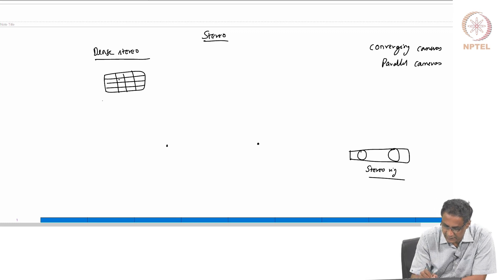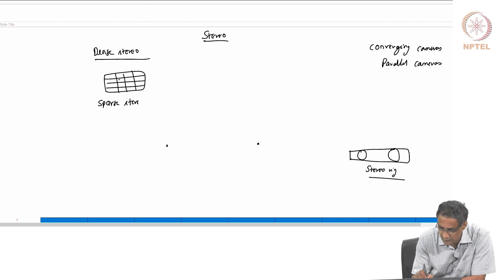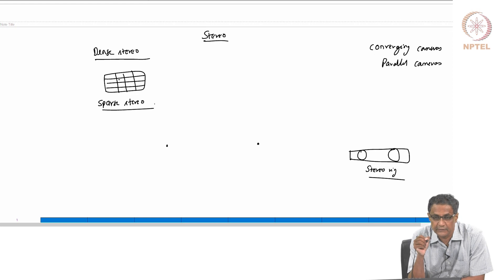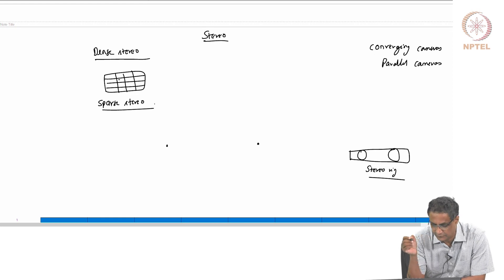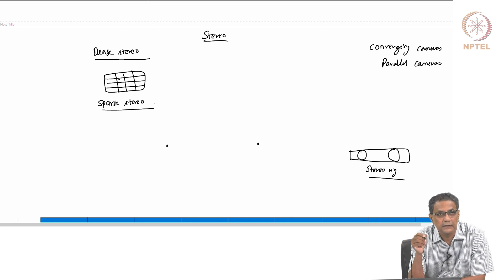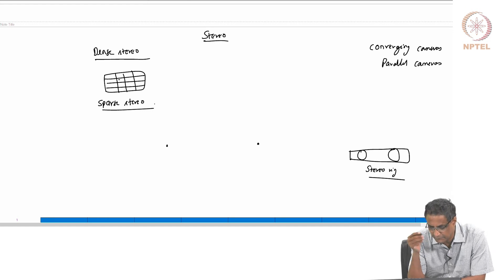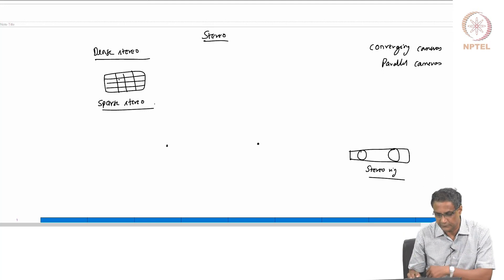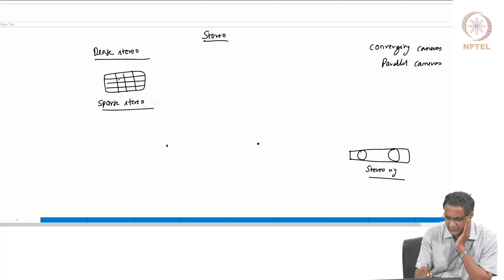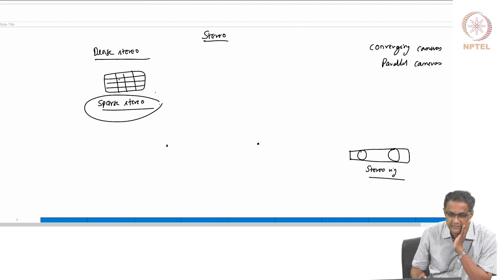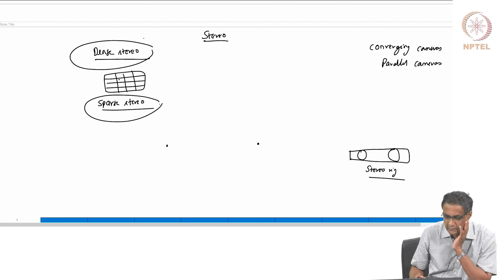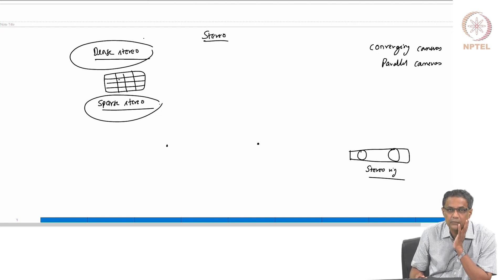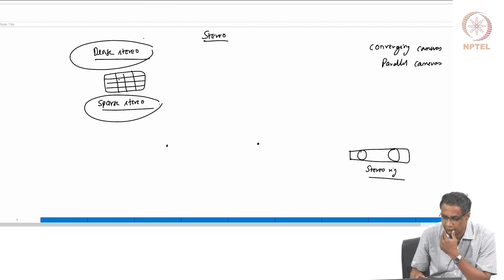There is also something called sparse stereo, where you may have correspondences for a bunch of points and you get depth for those points alone. If needed, there are advanced methods that can do region growing to fill in more depth values. We will look at both, but for the time being our focus is on dense stereo — that means we want to assign a depth value to each pixel in the image.